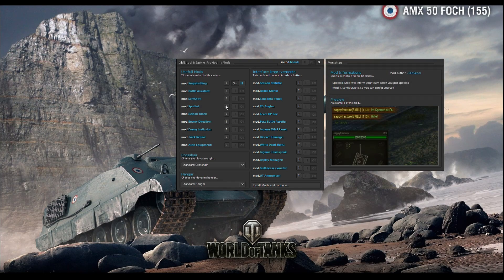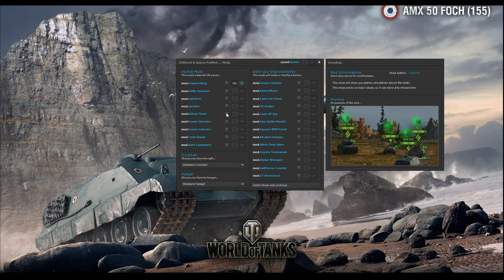Mode spotted basically means that when you are spotted, your team will see in the chat bar that you are spotted. It's like spam, but if you want and like this mod you can install it. Mode reload timer: I saw Alex's video about this mod — it shows you how long until the tank is reloaded. For me this is a bit too much, but if you want this mode just press on.